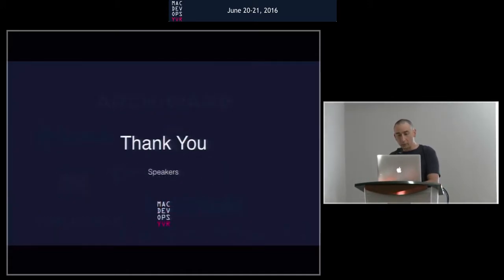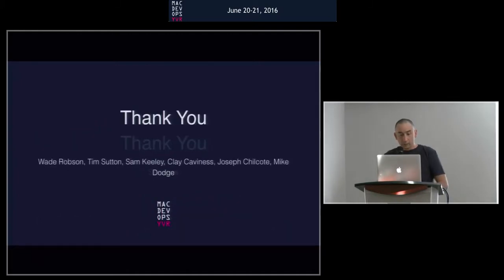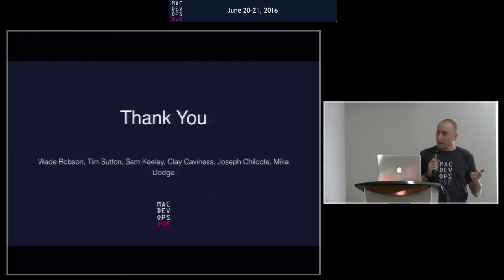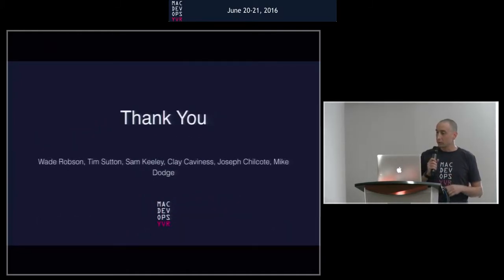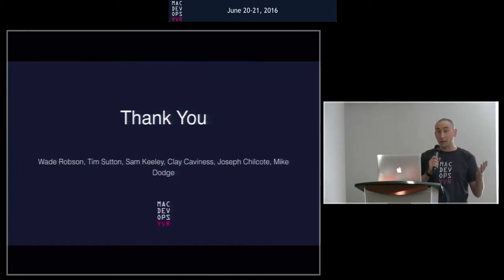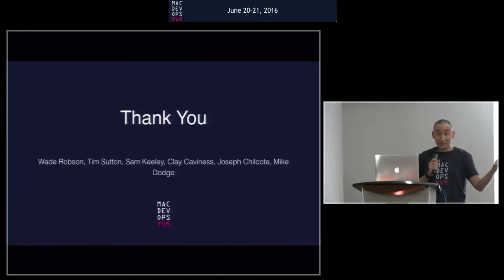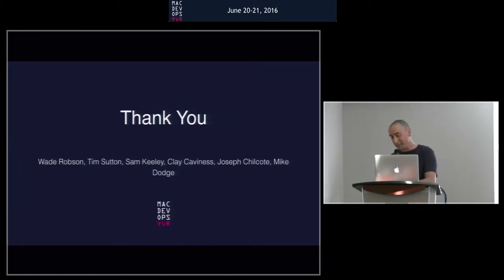And I want to thank you to the speakers: Wade, Tim, Sam, Clay, Joseph, Joe, and Mike Dodge. Thank you for coming back. After suffering last year, you've come back. I can't believe it. You guys are saints.